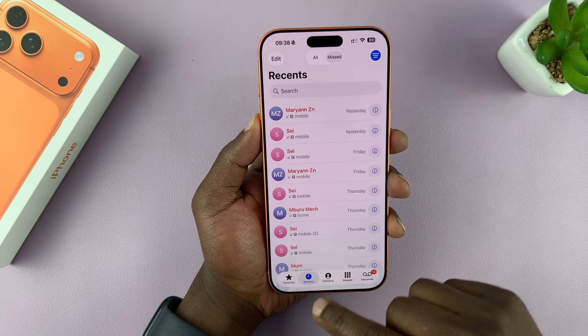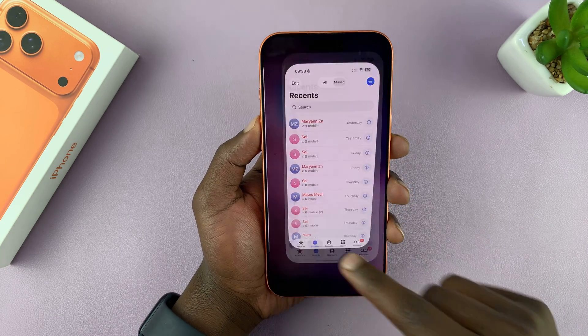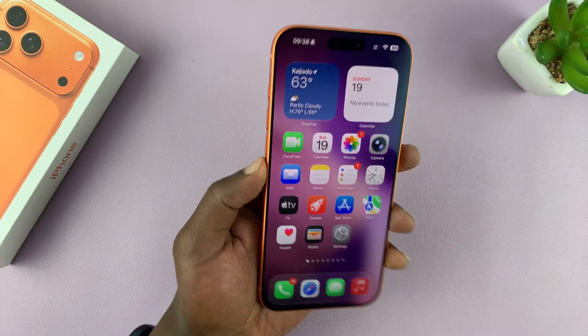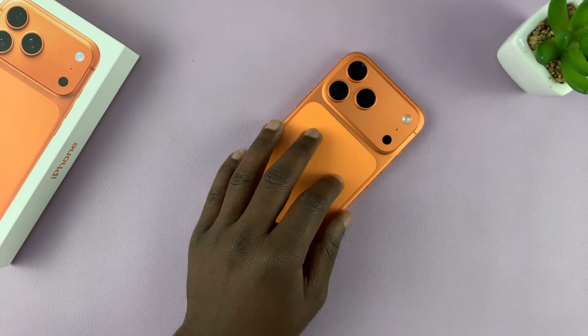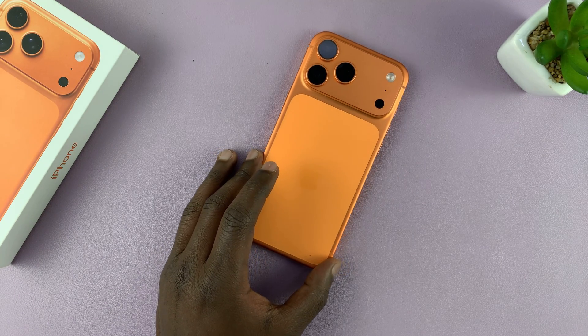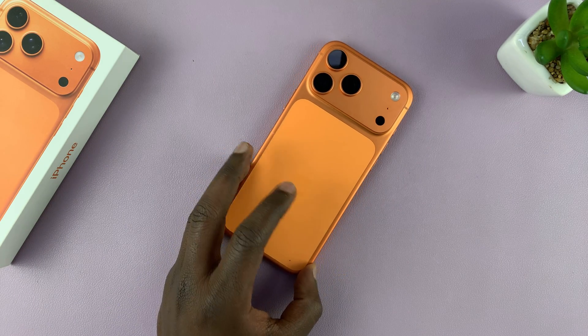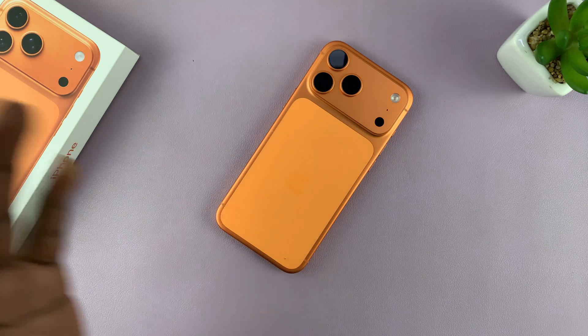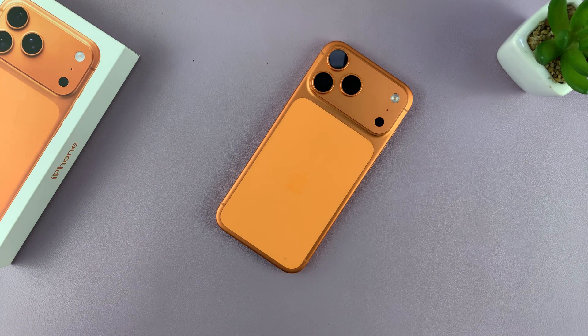So that is basically how to delete your recent call history on your iPhone 17 or 17 Pro. Thanks for watching. Good luck.